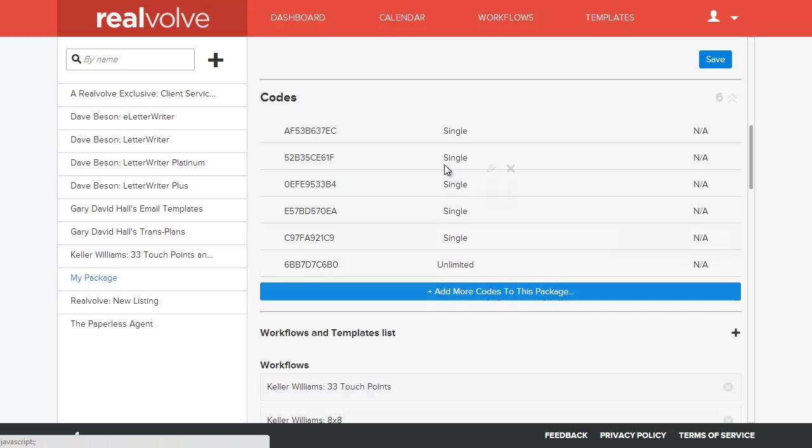Basically what happens is you can have as many different people install using this particular code. Once you have your codes available and once your workflow package has been approved, then they can be used to install on other Realvolve users' systems.